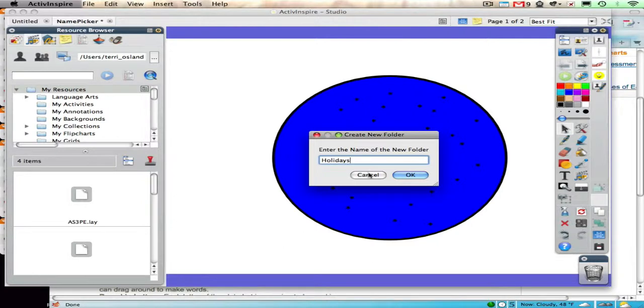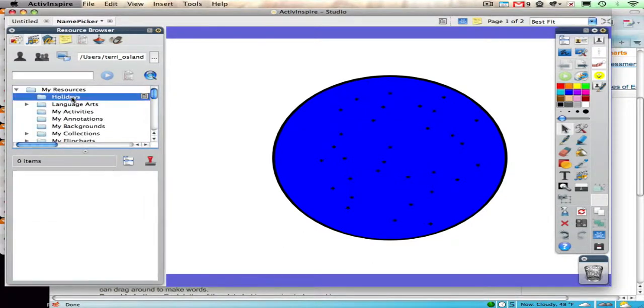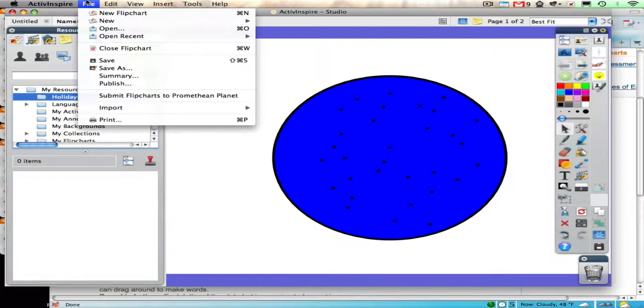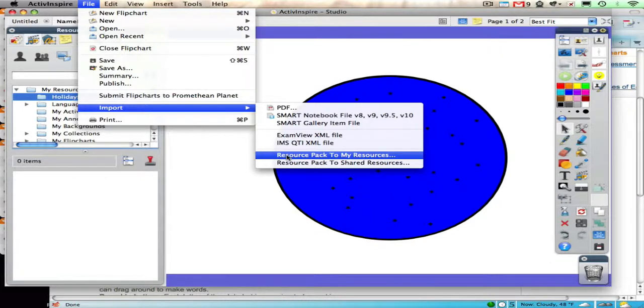That's where I want to put this resource pack. Then I single click on it. If I go up to the File menu, go down to Import, choose Resource Pack. I want to bring it into My Resources.